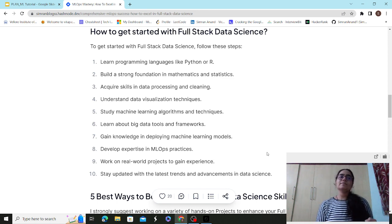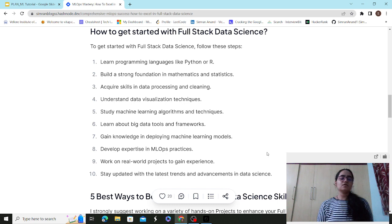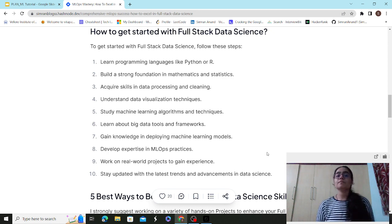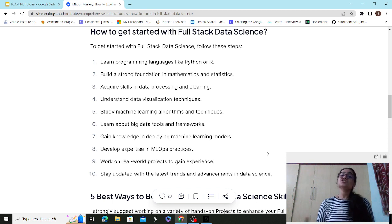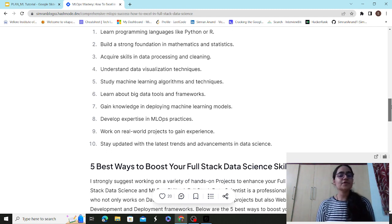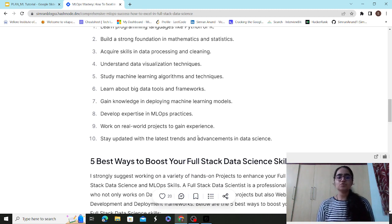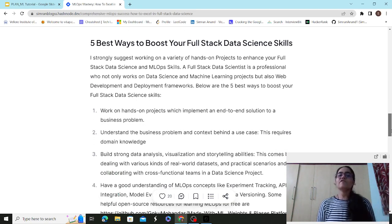There are several factors to monitor: model performance and data visualization. Weights & Biases lets you visualize your data and model performance as dashboards, and collaborate by sharing them with team members. Work on real-world projects to gain experience — projects give you exposure to a lot of things. Stay updated with the latest trends and advancements in data science.